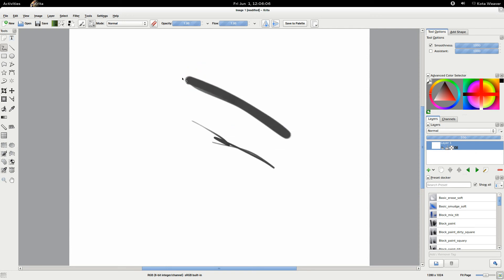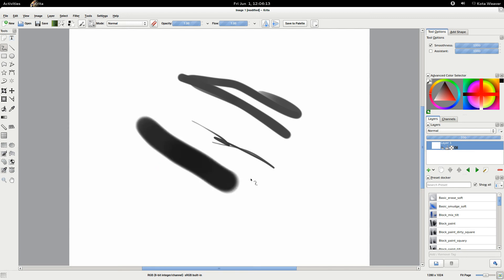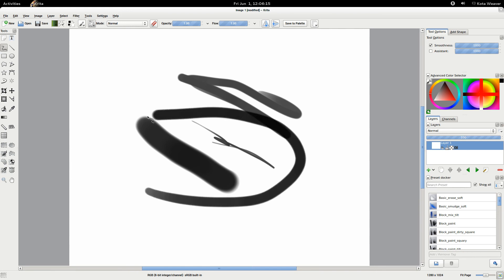Or you can also hold down Shift and click and drag, and that will also scale the brush. So that's how you resize the brush in Krita.